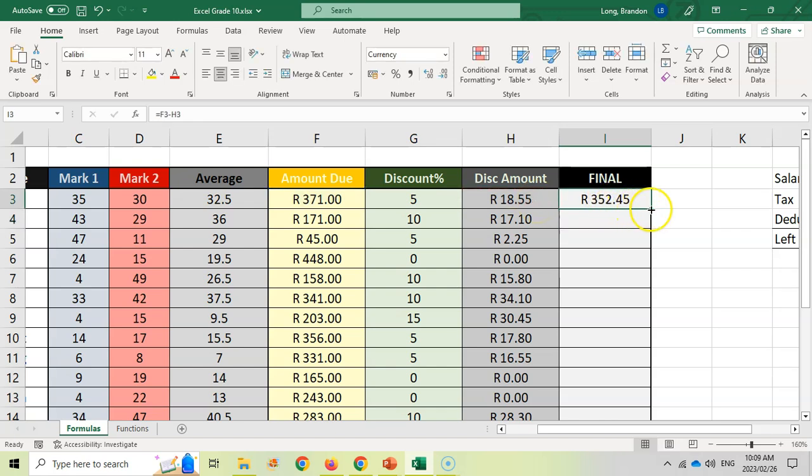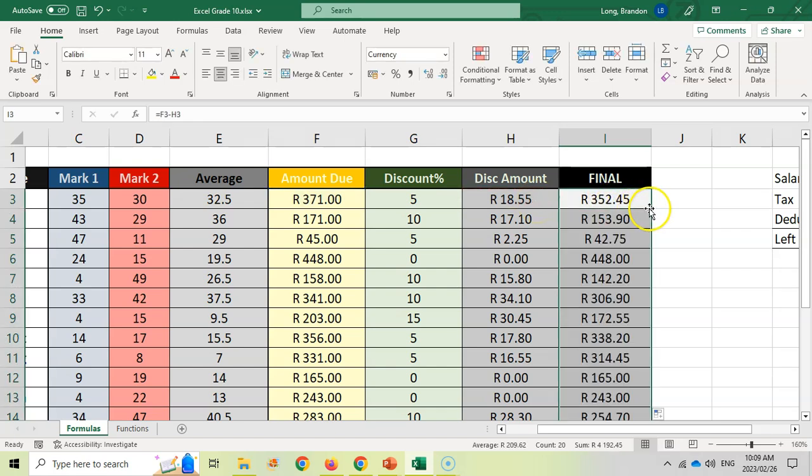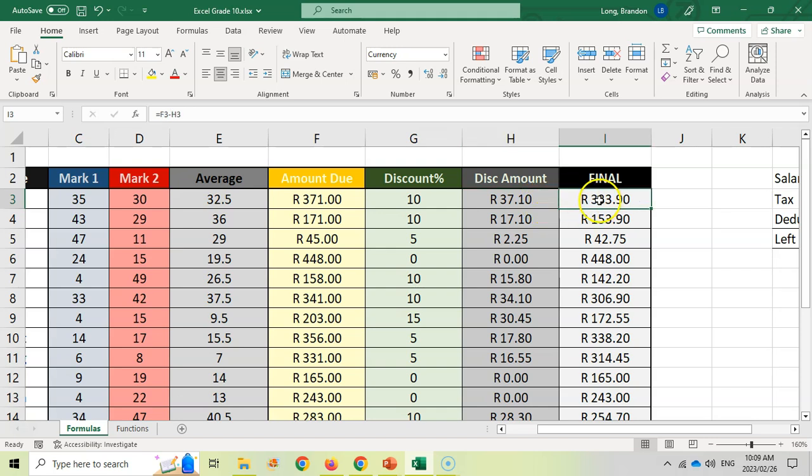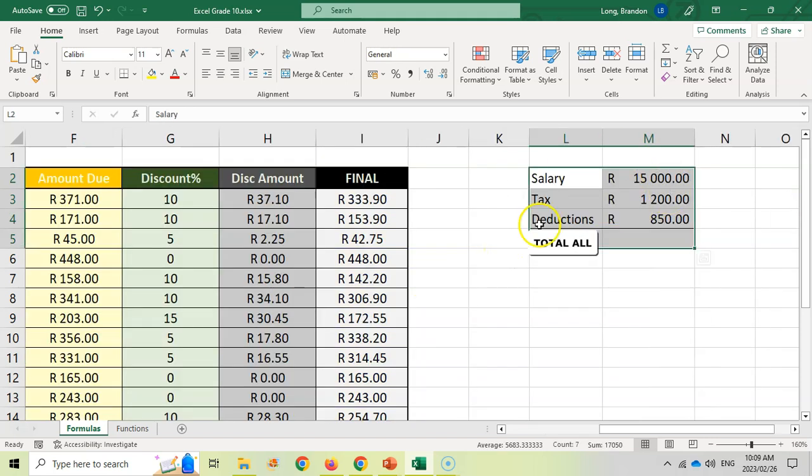And again, I can just copy it all down. And now if I come over across here and I make any changes, let's change that to 10, you will see these two values will update appropriately.